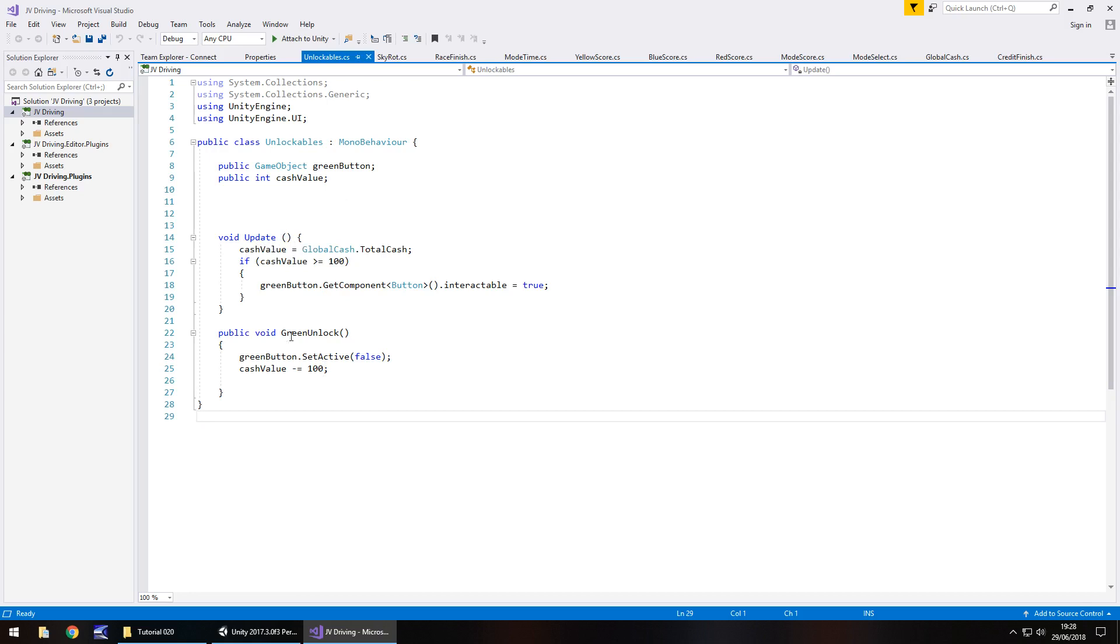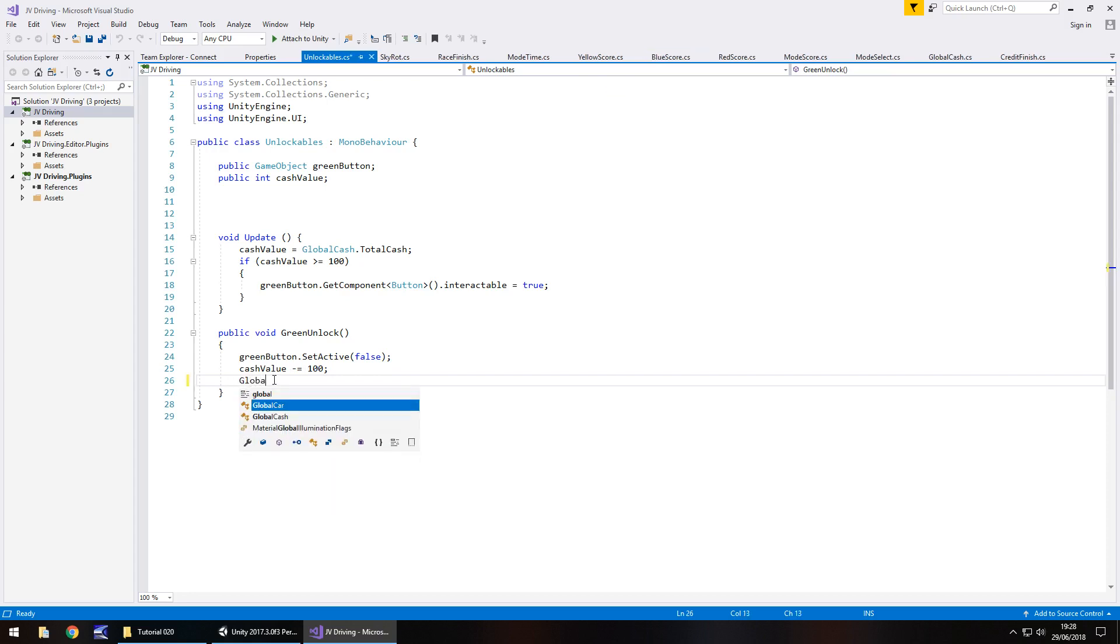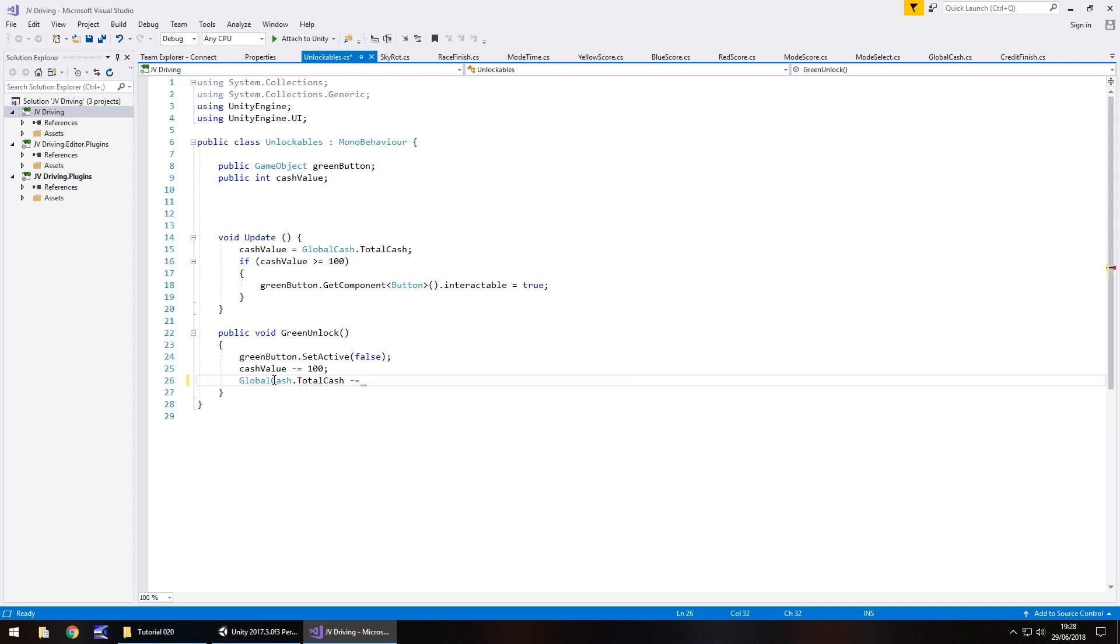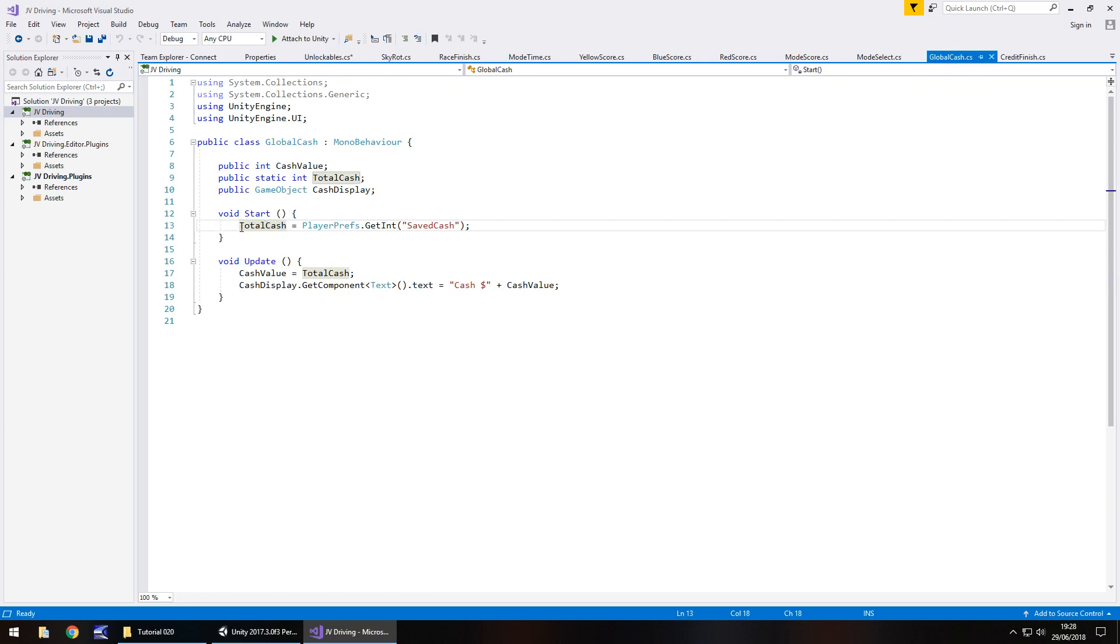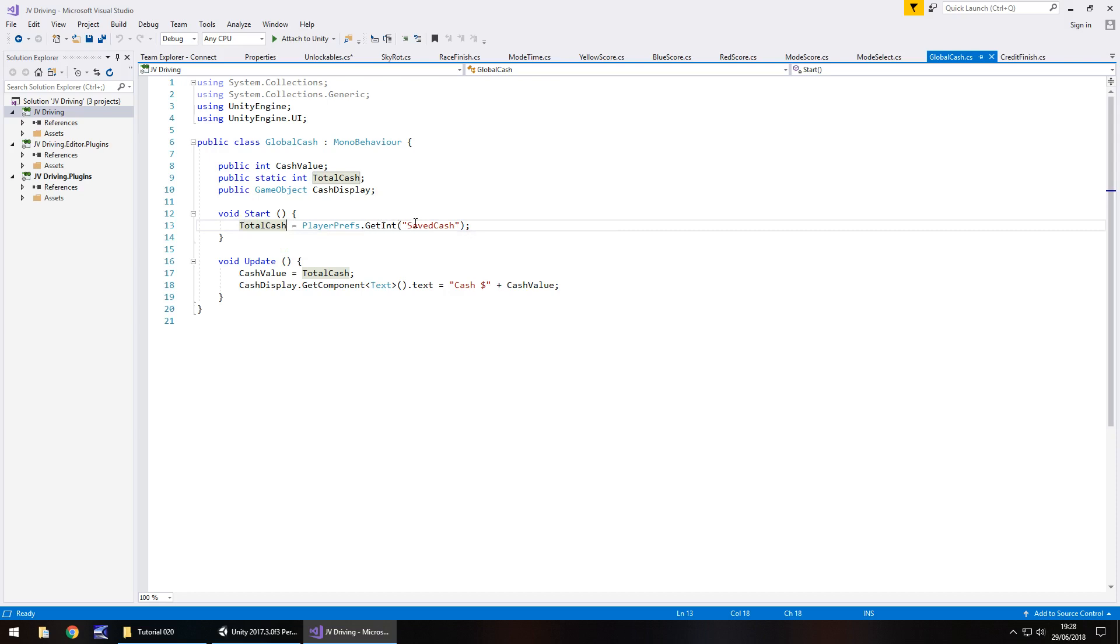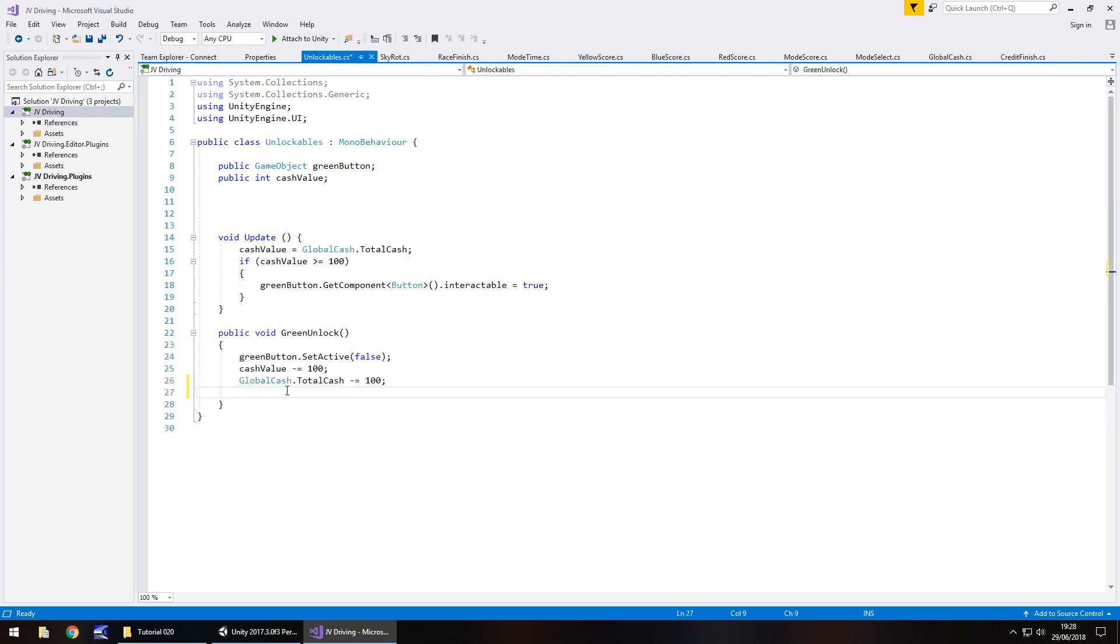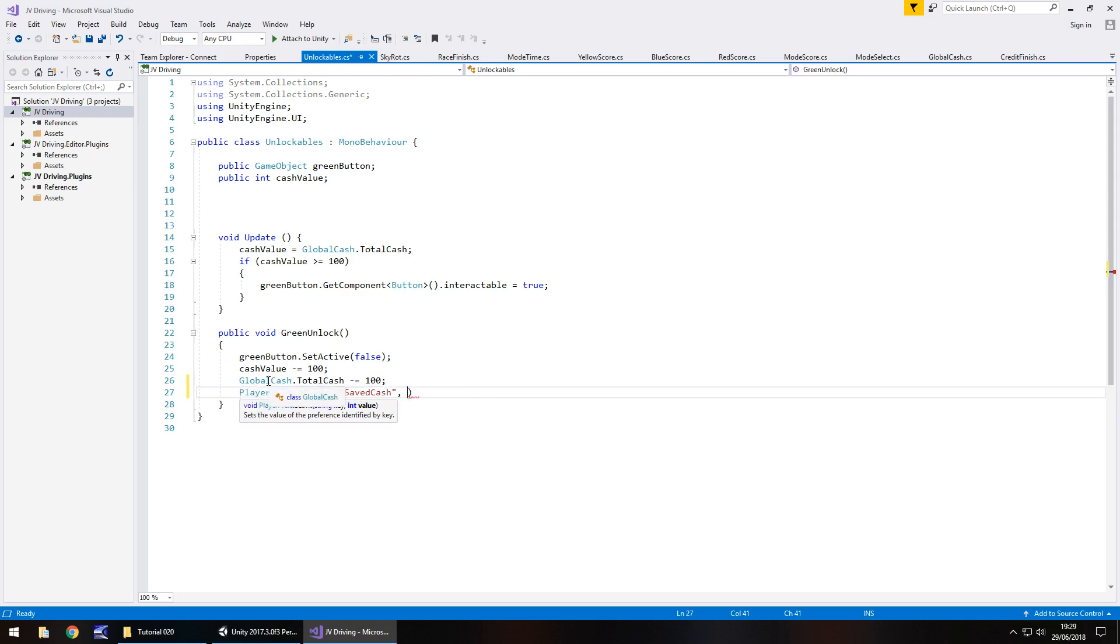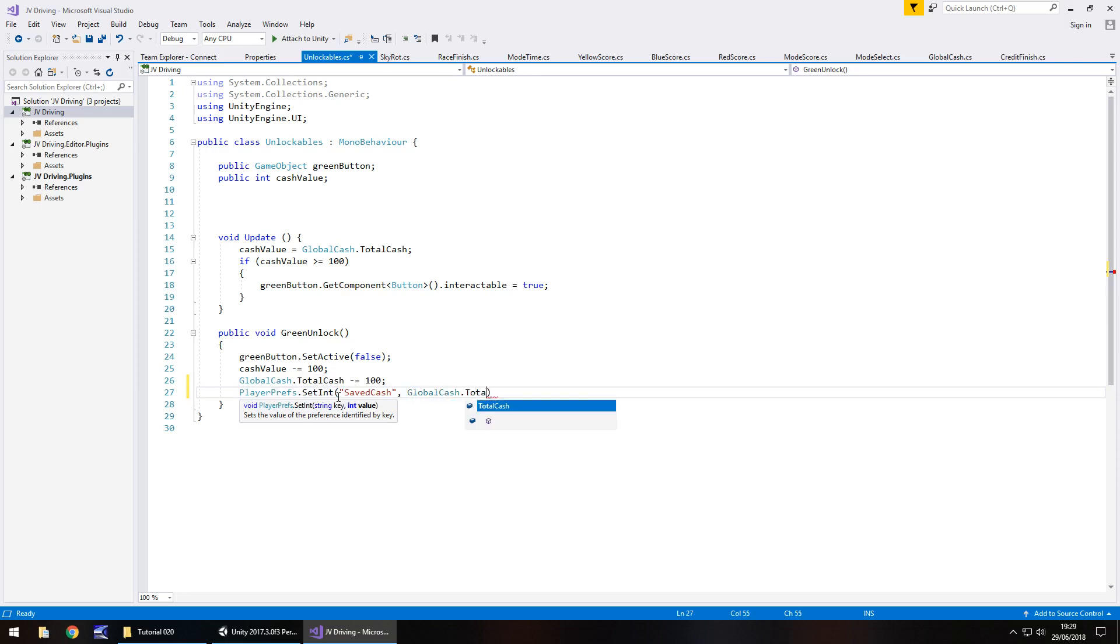We'll do a couple of things to this script. Our green button, if we click it, the fake green becomes interactable once we have $100. In void update, we'll make cash value less than or equal to $100, then global cash dot total cash minus equals $100 semicolon. Now let's save the fact that we have changed that value.